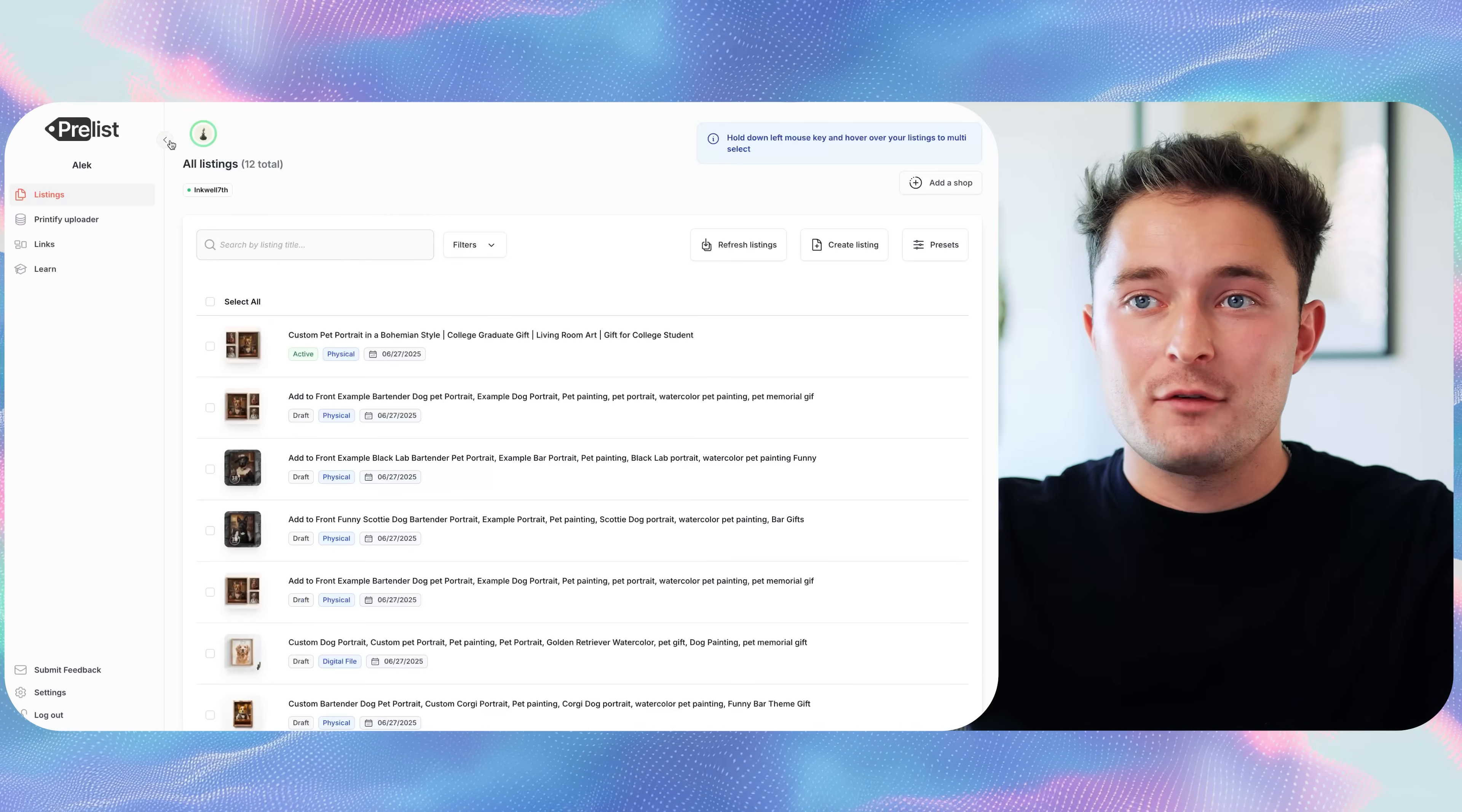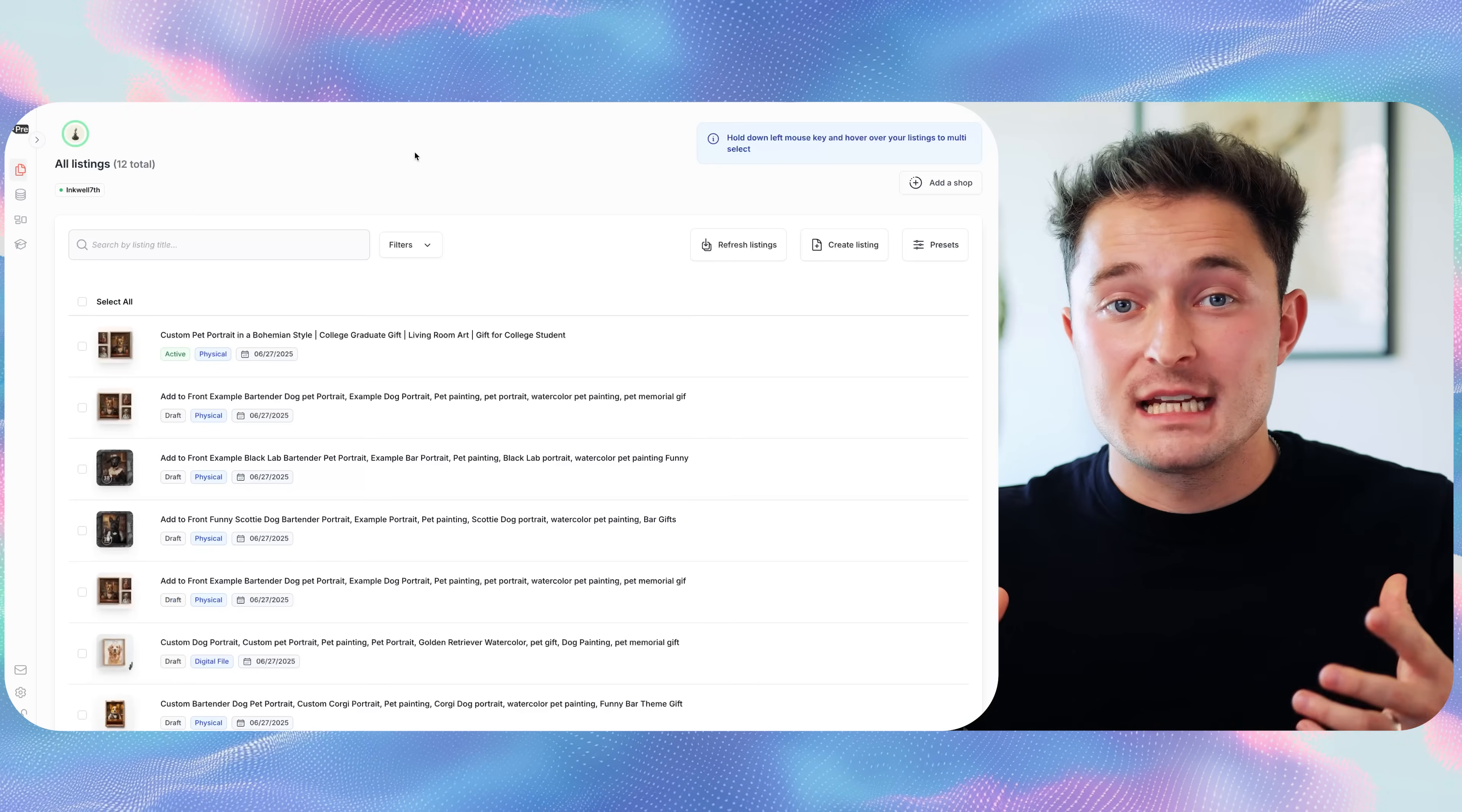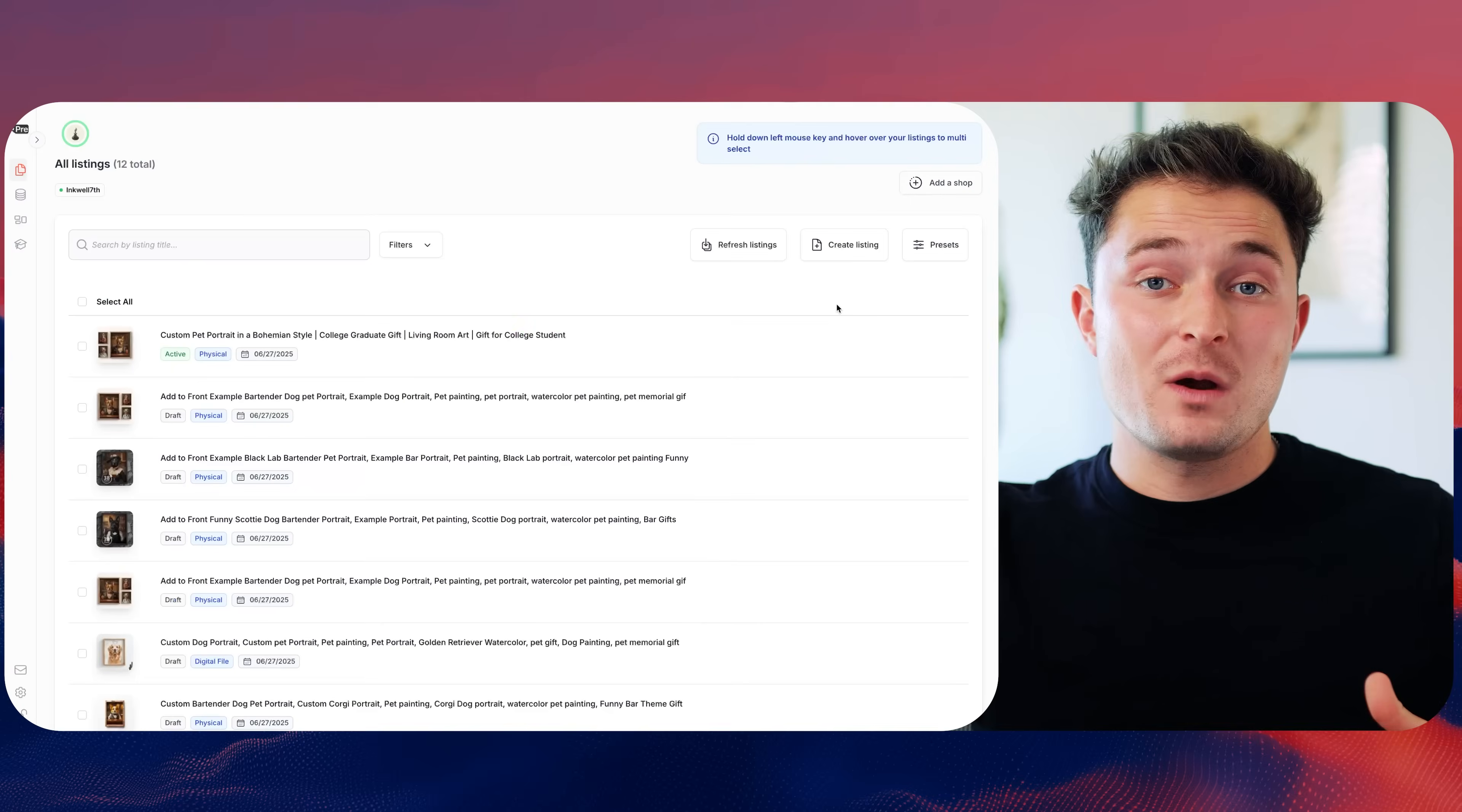I've already got it connected, and there's just one thing that we have to set up before we can bulk create. This is going to save you the most amount of time if you're selling a digital product where you create a lot of different listings for something like clip art, pattern downloads, or even digital prints. It doesn't take you as long to make the actual product, which means that you can upload more variations of the same thing.